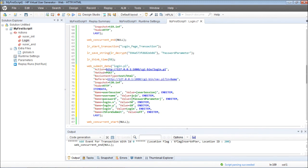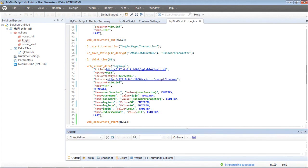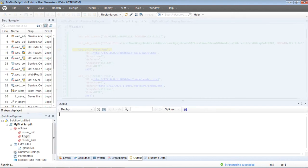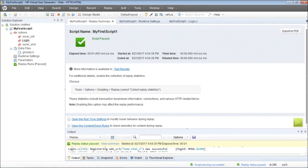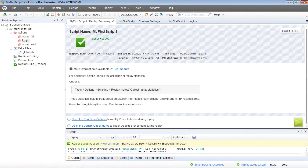This was done while the recording was in progress. I'll go ahead and replay to make sure that even for the login page transaction we can look at the response times. The script has executed.